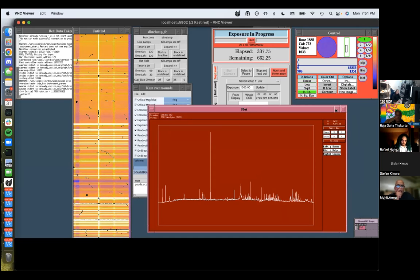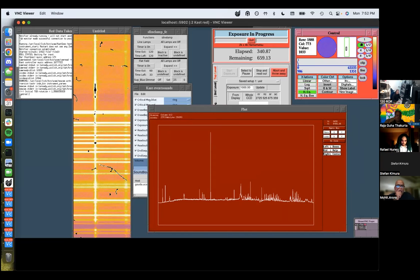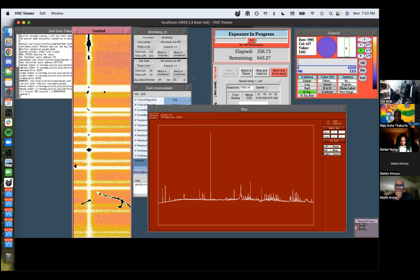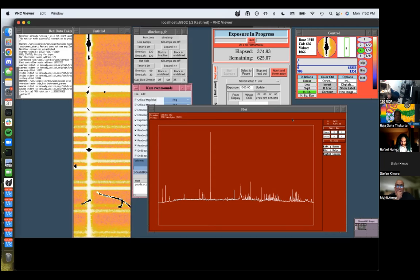This saturation effect is still there — it's not going away. It's not oversaturated; it's just the color bar is wrapping around. There's a way to prevent that — I've forgotten. What happens if you press 'clip'? No — you might as well unclick it.